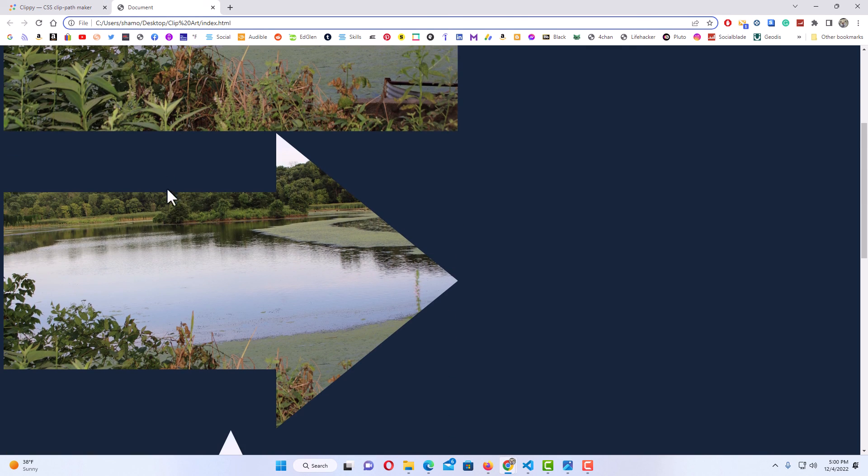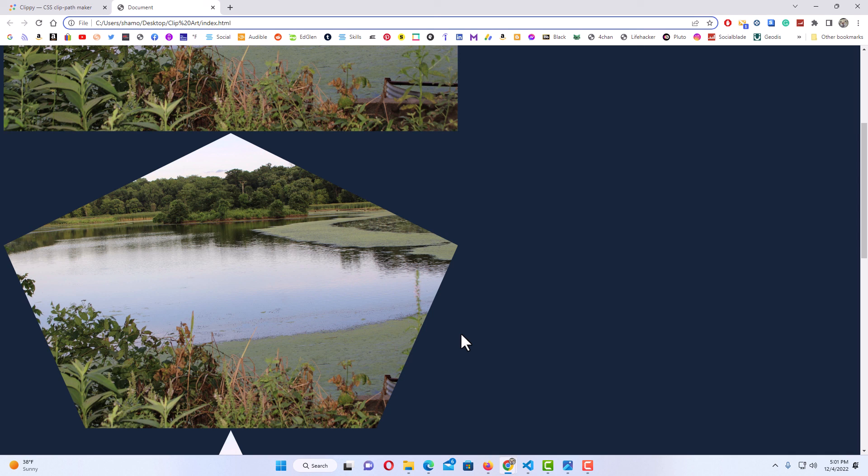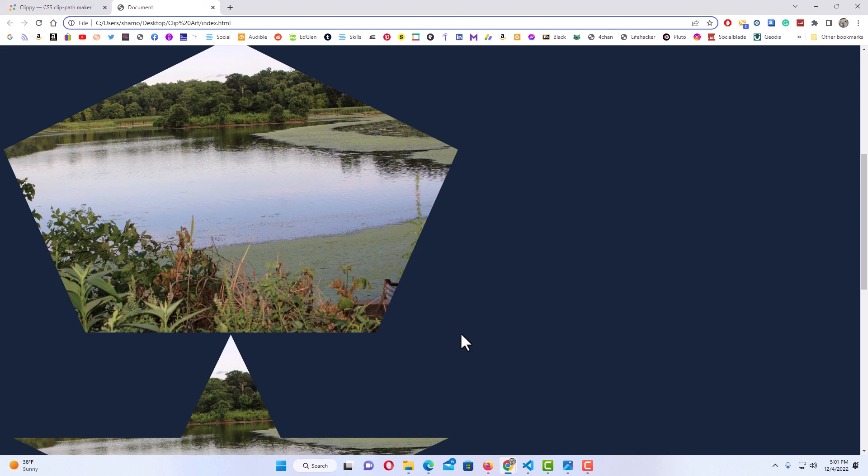I'm going to go back to my web page here. I'm going to go back up, it's this one right here that I changed. I'm going to hit refresh and now it is changed to a pentagon. That is how you use the clip-path property to turn your images into shapes. Thanks for watching.